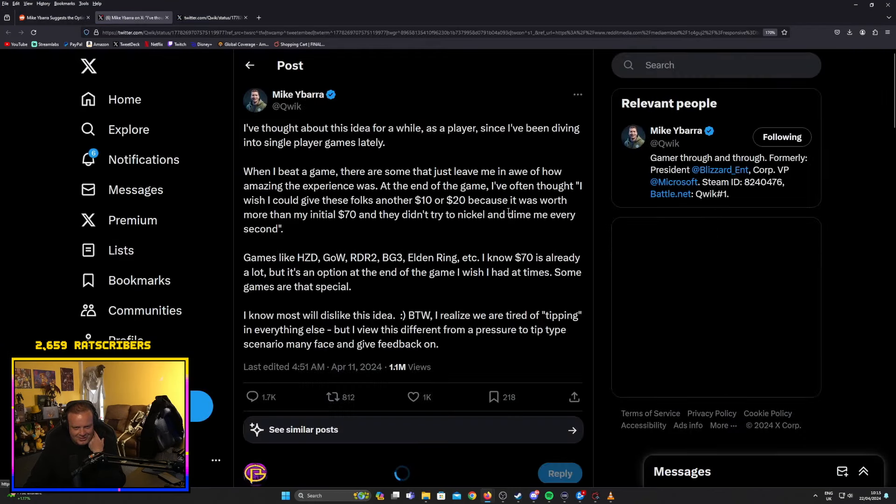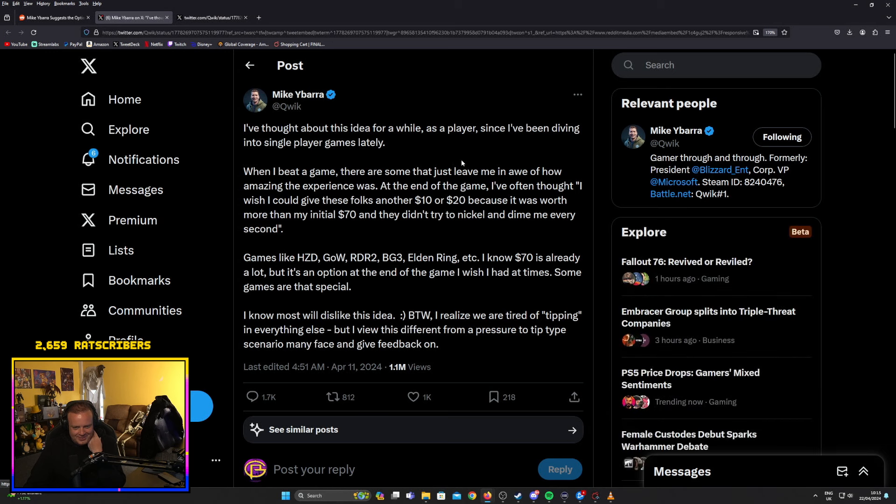...just more money. I often thought I wish I could give these folks another $10 or $20 because it was worth more than my initial $70 and they didn't try to nickel and dime every second.